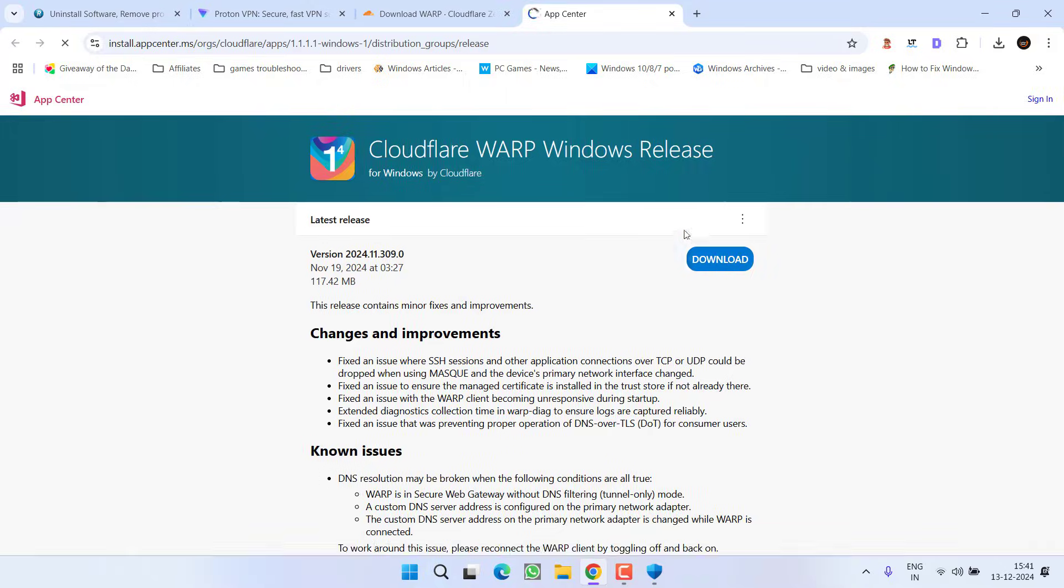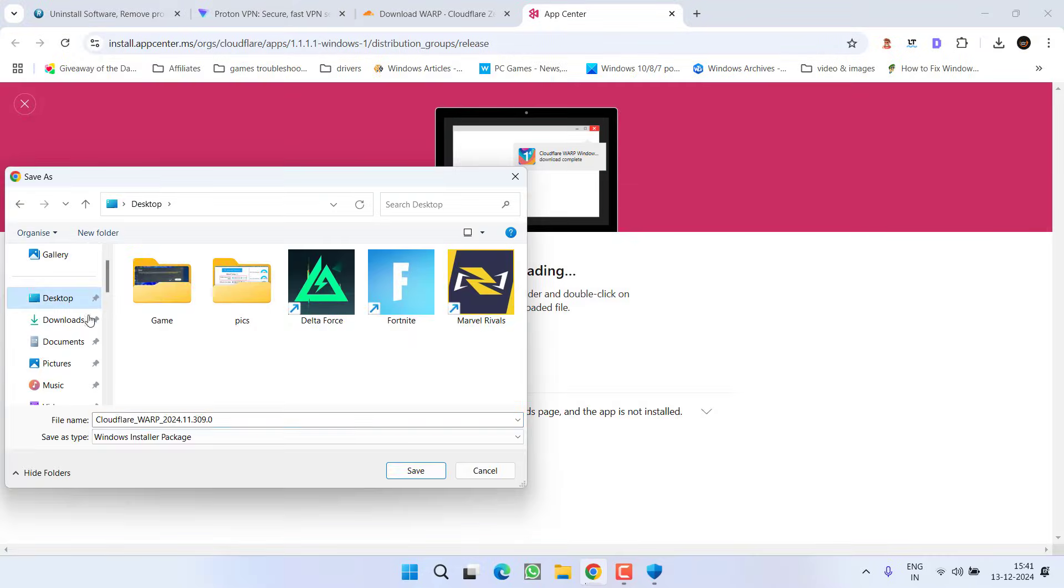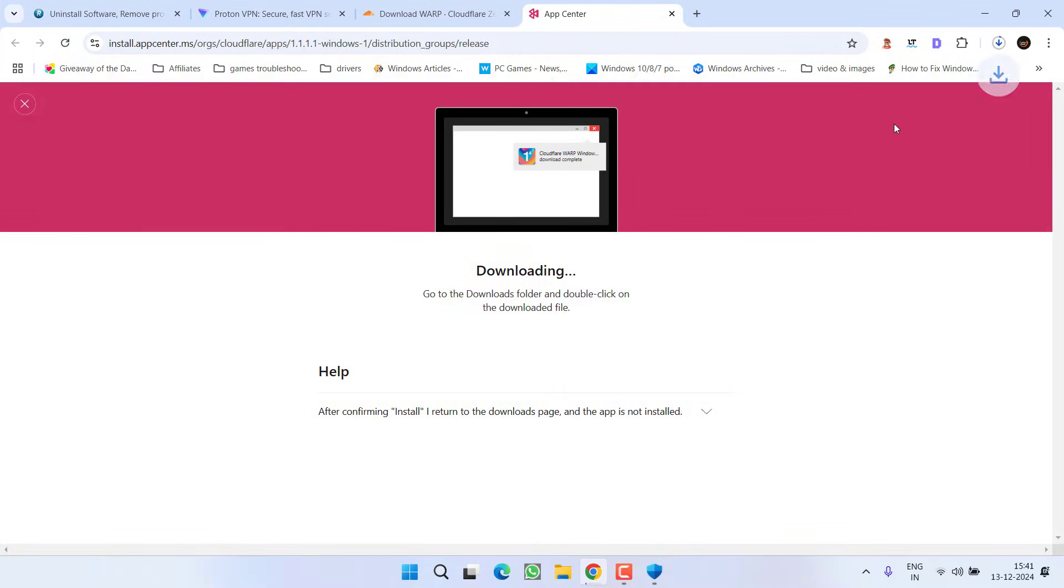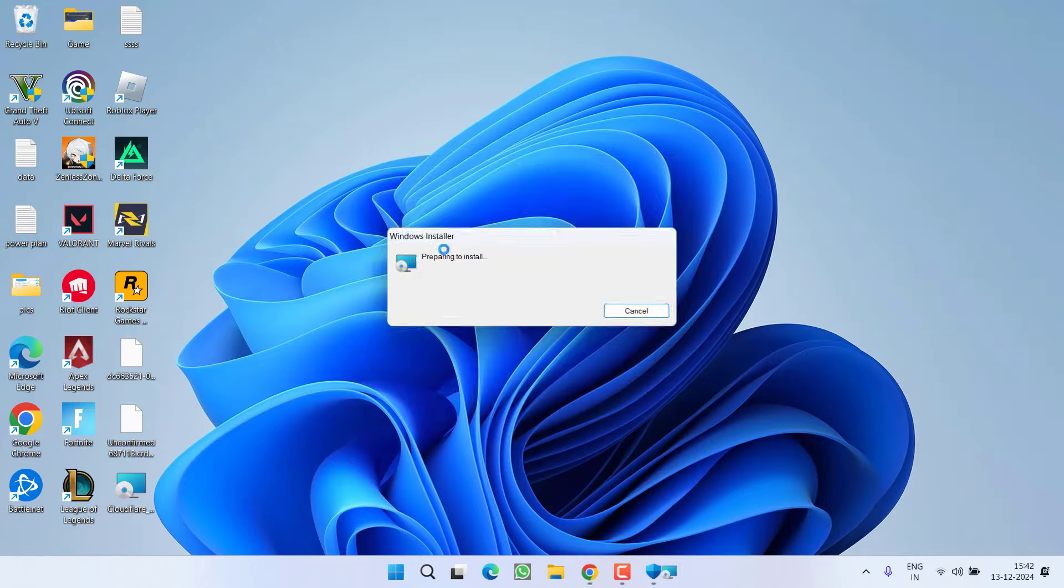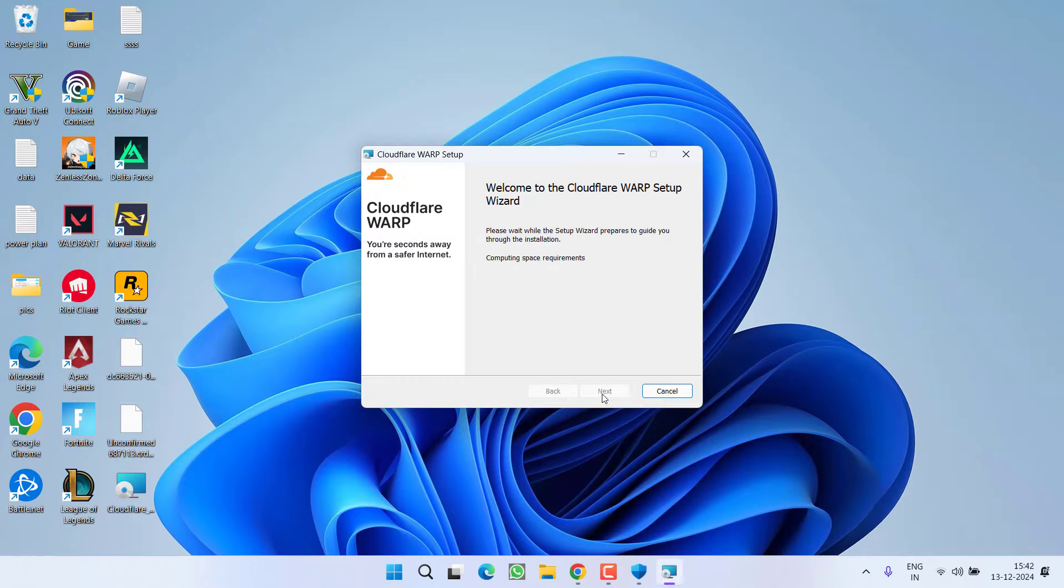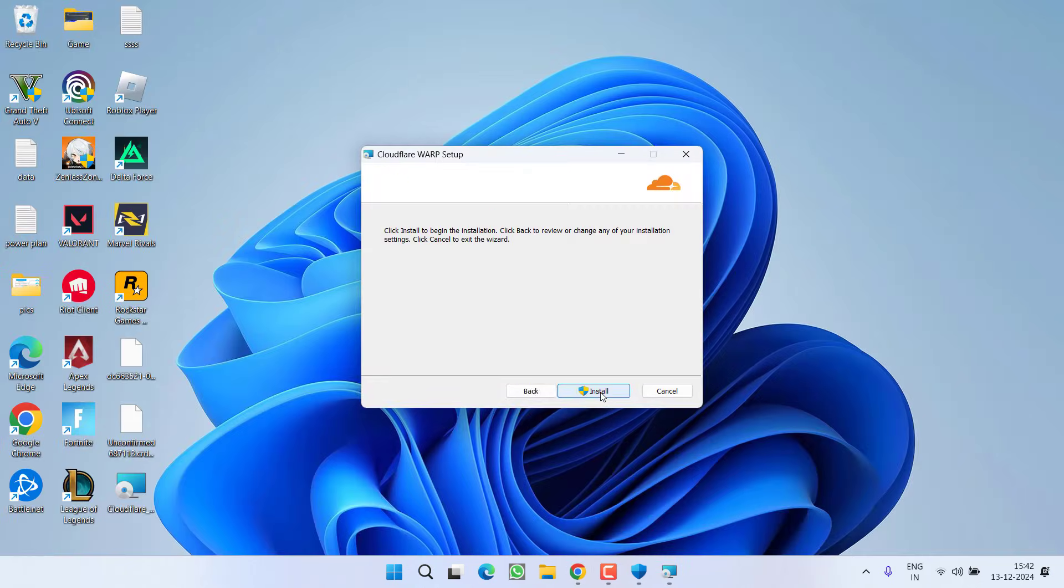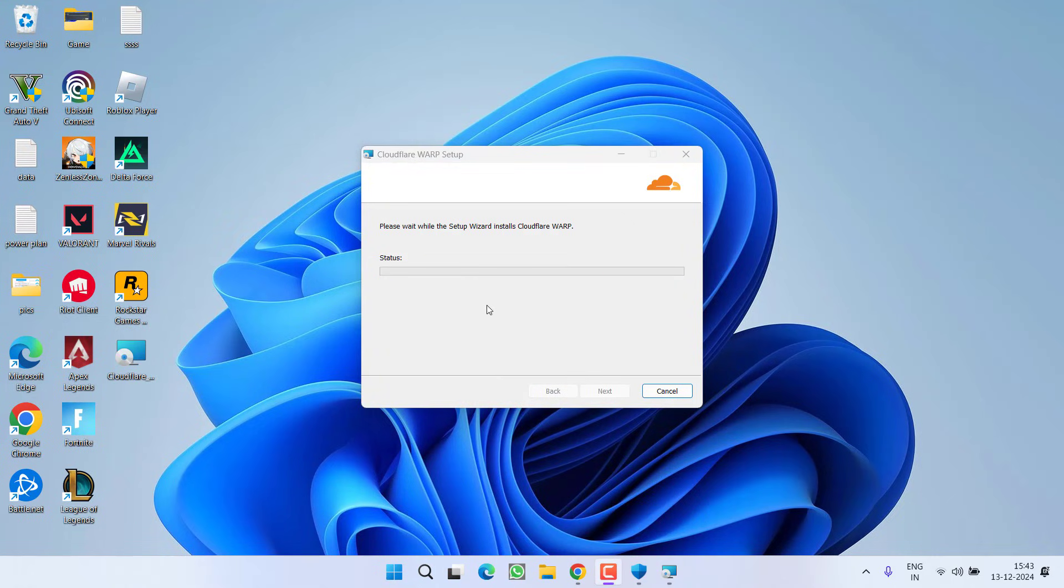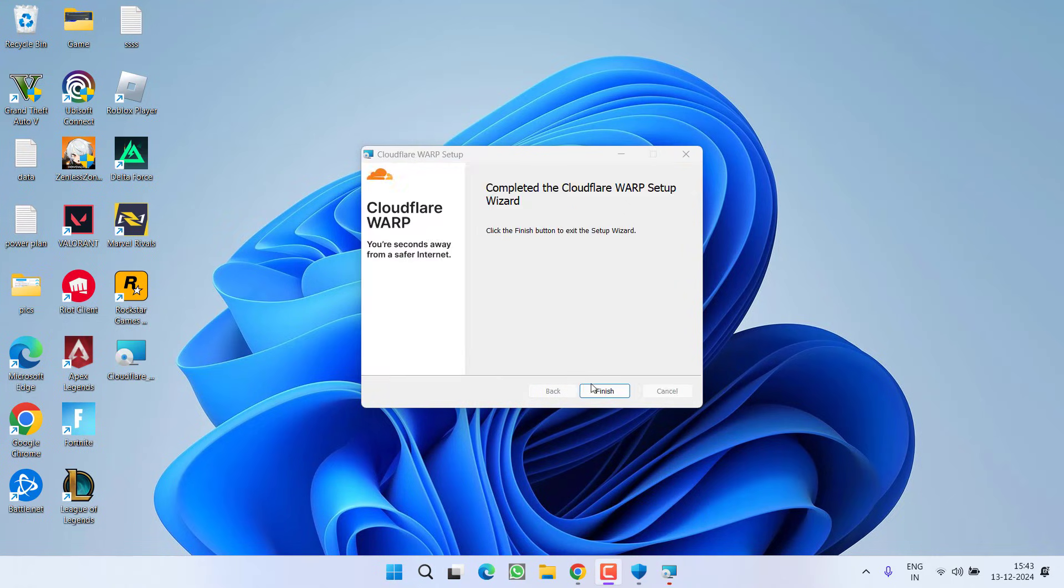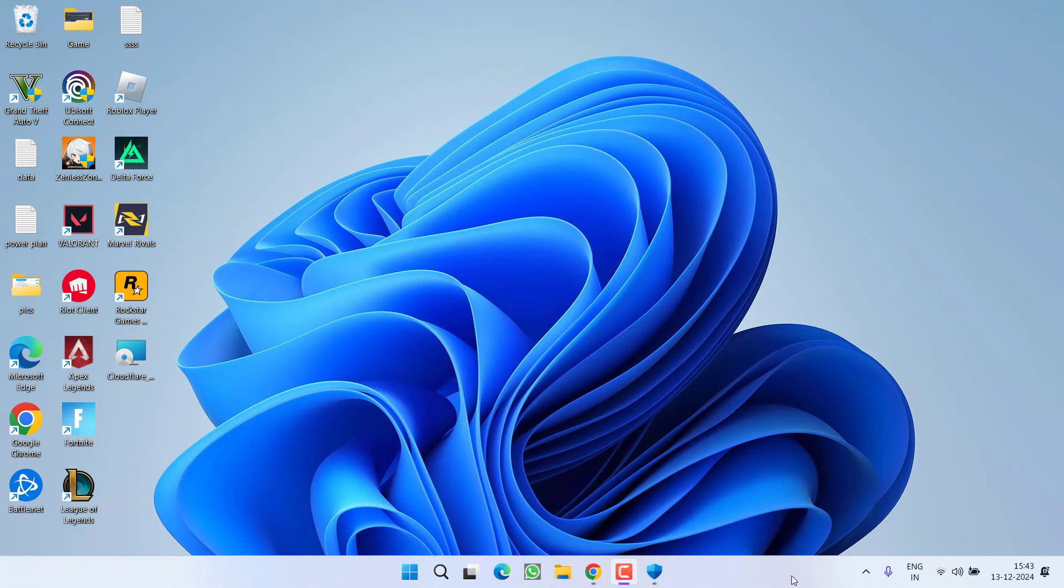Download it, save it into your PC and wait for it to finish downloading the Warp VPN into your system. Once downloaded, click on it to launch it and install the VPN into your system.